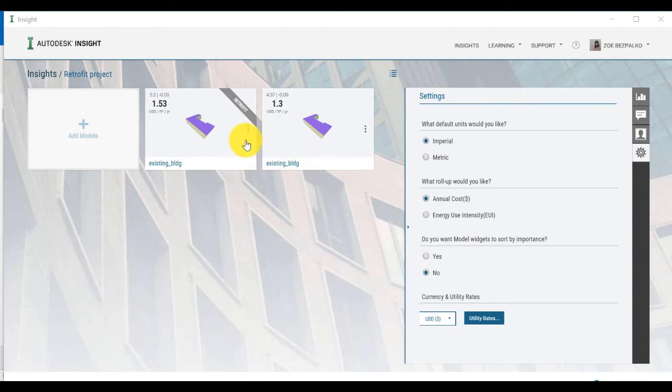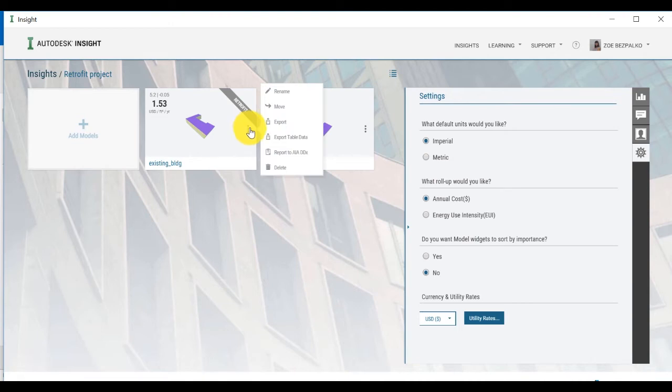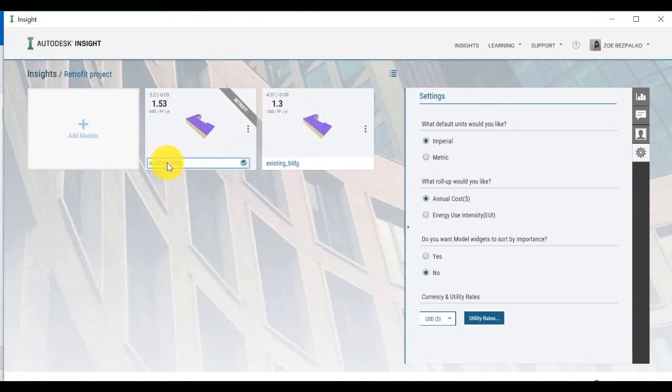Let's give this model a unique name by clicking on the model menu and choosing Rename. In this case, call it Retrofit Model.